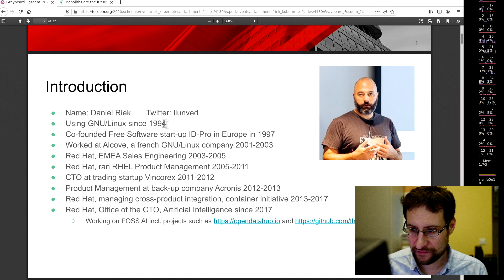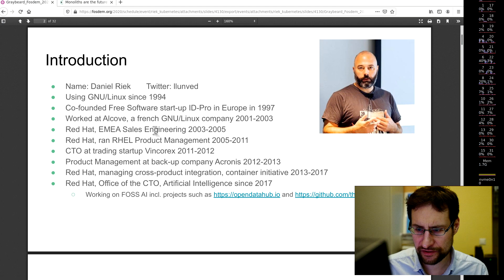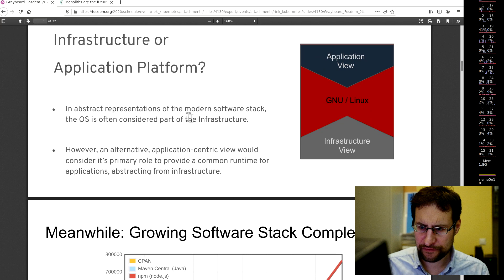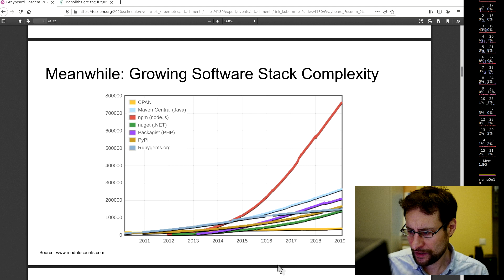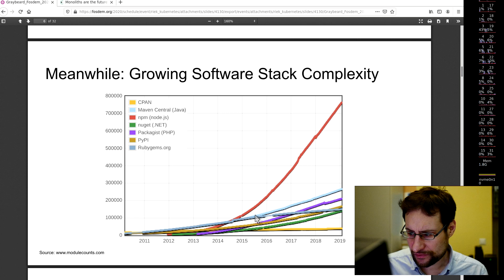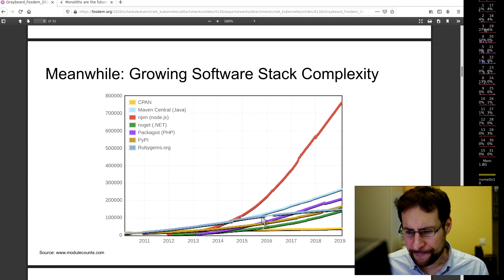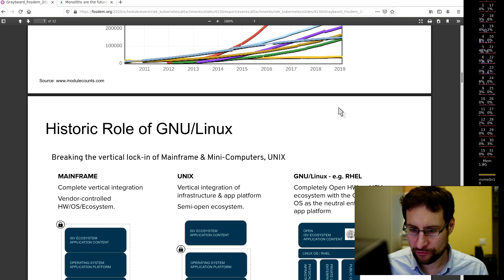He's doing Linux four or five years longer than me, apparently Red Hat Famer Daniel Rieg. He works for Red Hat and so on. Application platform, abstract representation of modern software stack, infrastructure view, GNU Linux application view. Meanwhile, growing software stack complexity of CPAN, NPM node.js, maybe getting a little bit out of control.